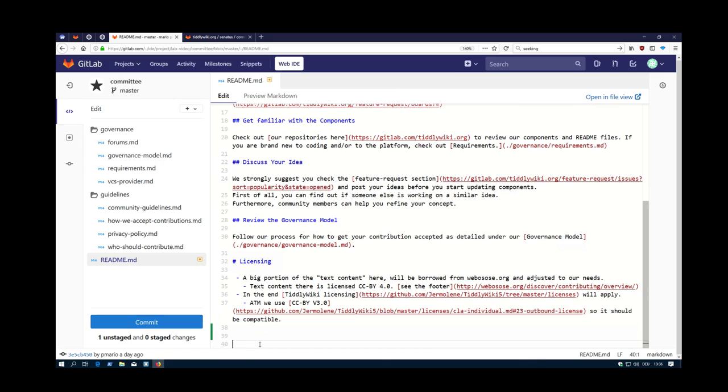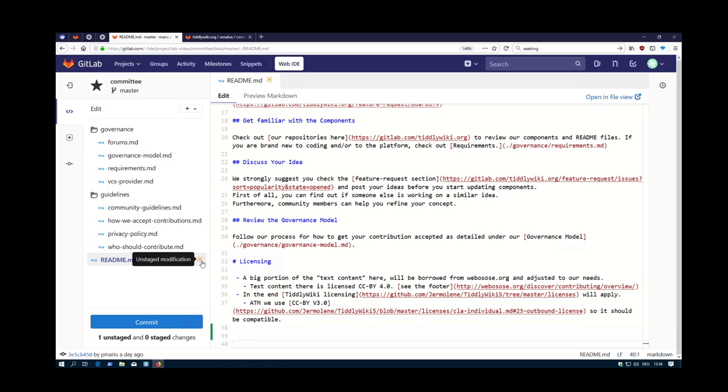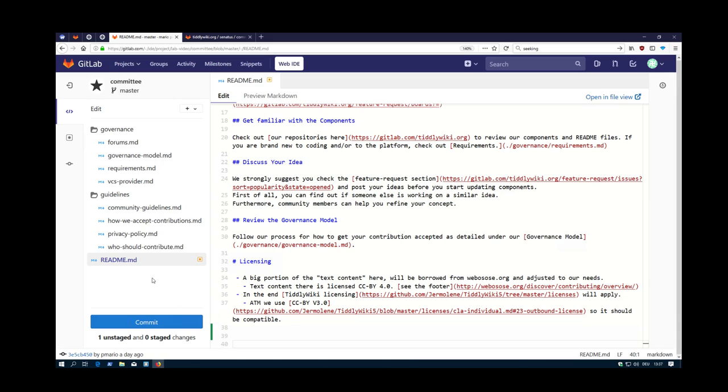Let's start simple. Just add two new lines at the end. Then you can see it says unstaged modifications. This is a permanent save so you don't need to take care.